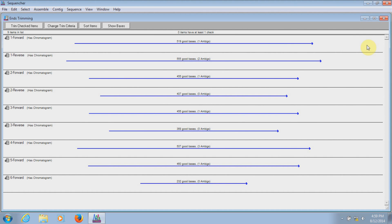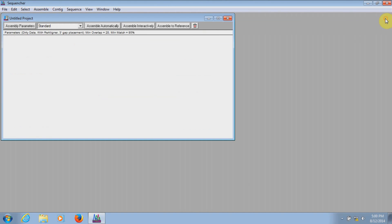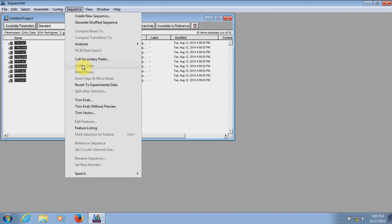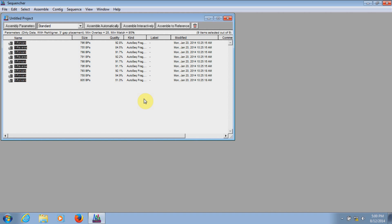Now, what happens if after you've done this, you suddenly realize that was maybe more than I wanted to trim off of these sequences. Maybe I should have taken a little less off. That's not a problem. When you trim the data, Sequencher keeps a copy of the original sequences. So all you have to do is go to Sequence, Revert to Experimental Data, and now the sequences are the original sequences with those bits that we trimmed off back on them.